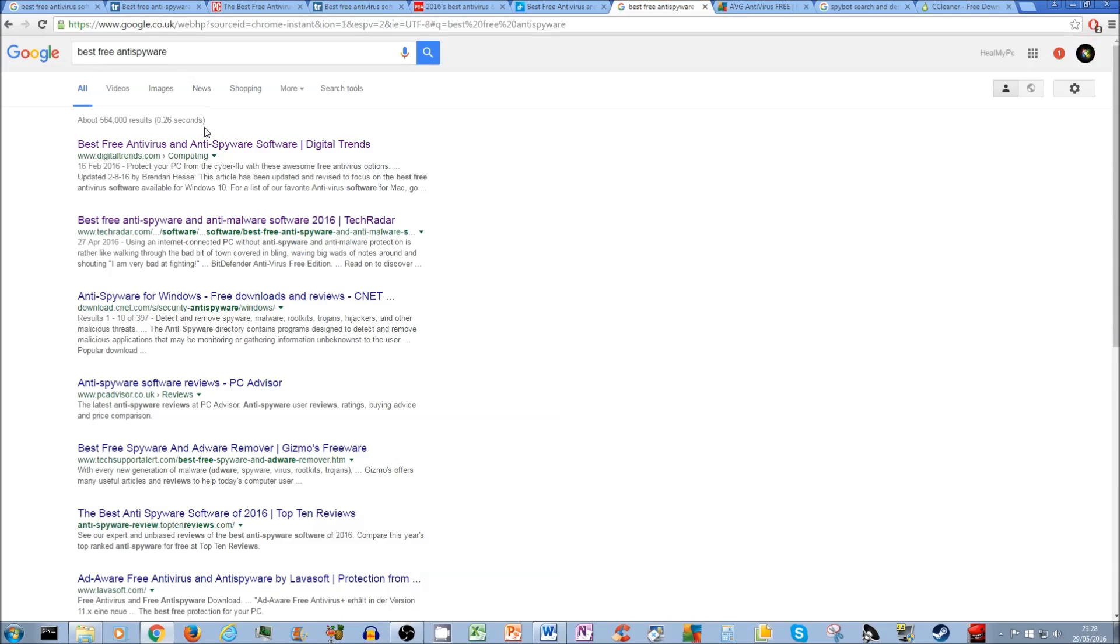The other thing you need to type in is best free antispyware. See, antivirus and antispyware are slightly different stuff and they work differently. Consider one as like a major broad spectrum antibiotics and the other one like a very specific antibiotic.